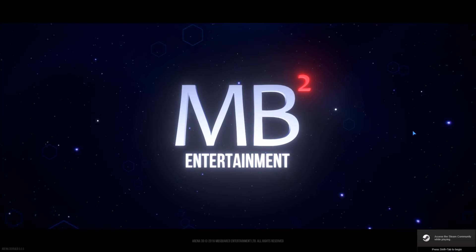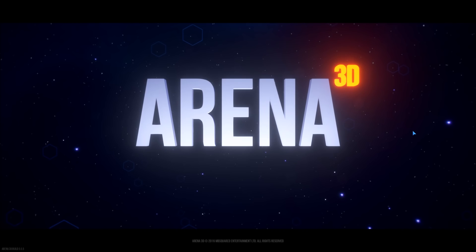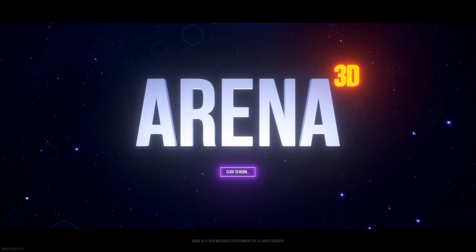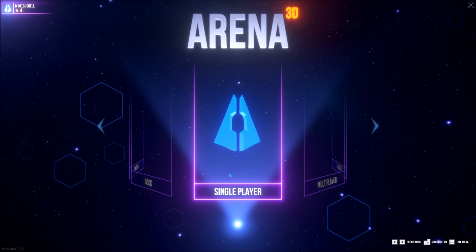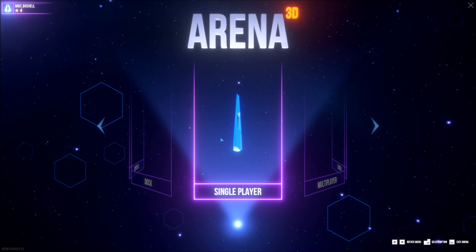Welcome to part 1 of a series of Unity tutorials getting started with Steam. My name is Mike Bushell, I'm the developer of Arena 3D and I'm going to share with you all the knowledge which I've gained by myself integrating Steam with Unity. These videos are going to be beneficial to Unity developers currently going through the Steam Greenlight process, and also those who have just been greenlit and are now looking to integrate Steam into their Unity project for the first time.